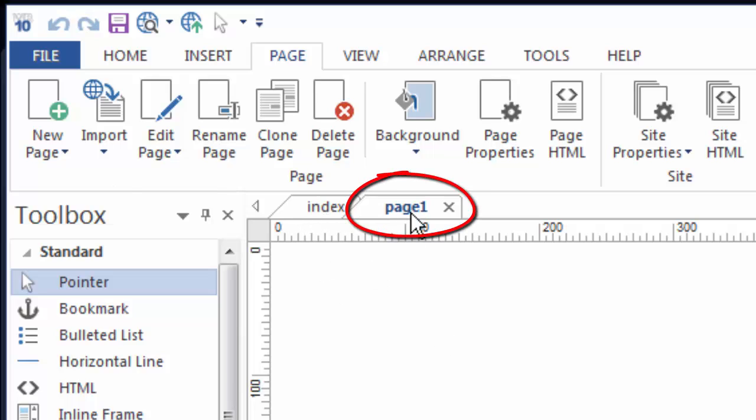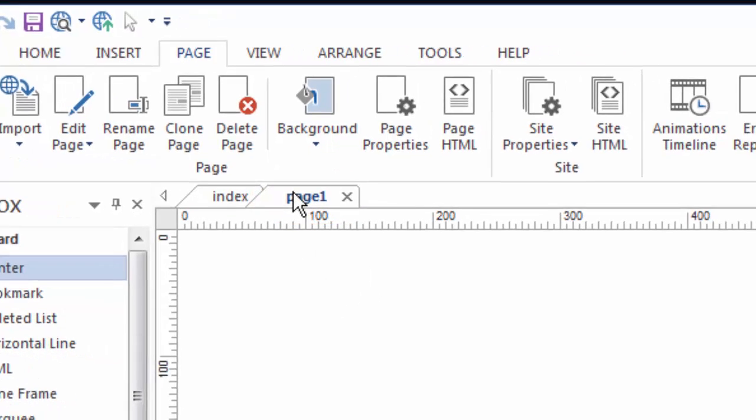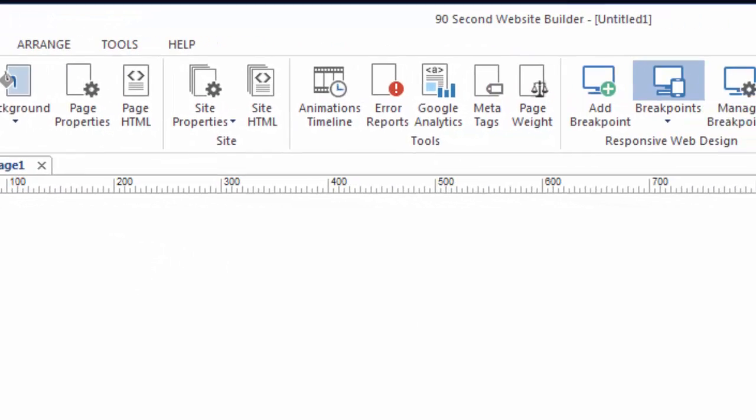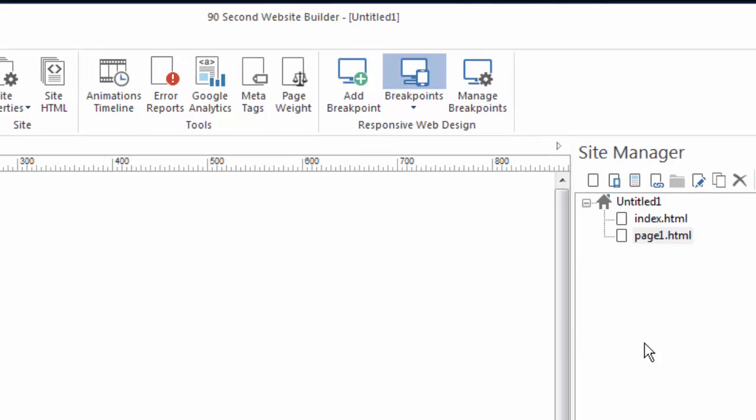I have an index page and then I have one that just defaults to page one. This is something that I can change the name of obviously. If you look over here in the site manager it now appears in the structure, so here's my index page and underneath that the page I just added.